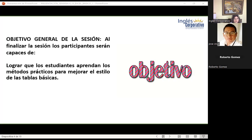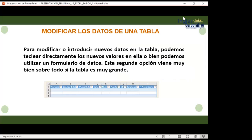Vamos a ver la parte de la teoría. Para modificar los datos de una tabla o introducir nuevos datos, podemos teclear directamente los nuevos valores o utilizar un formulario de datos. Esta segunda opción es muy útil cuando la tabla es muy grande. Ya han venido viendo diferentes alternativas de herramientas en Excel para integrar información; ya no lo hacemos de la forma básica, sino que tenemos la opción de formulario de datos.